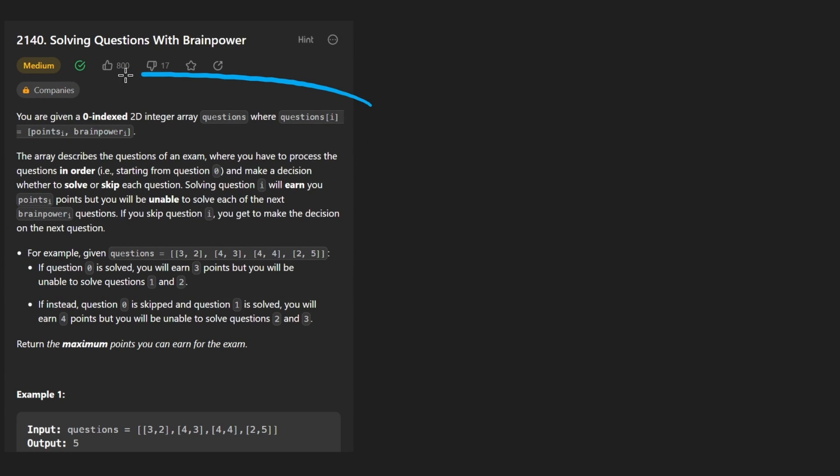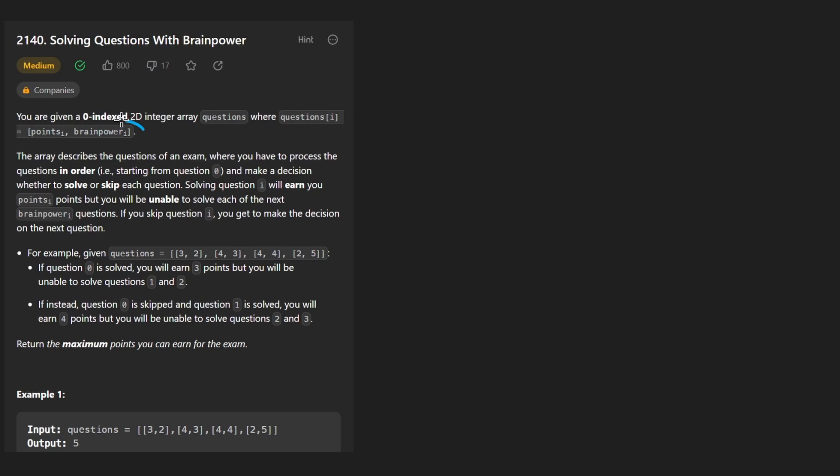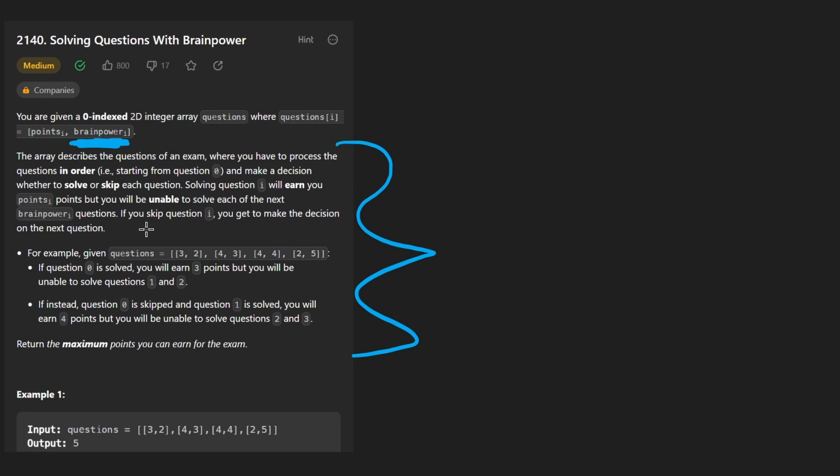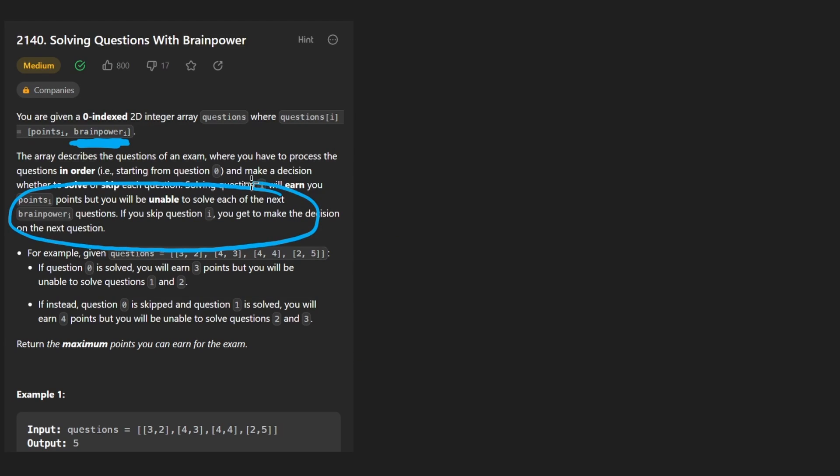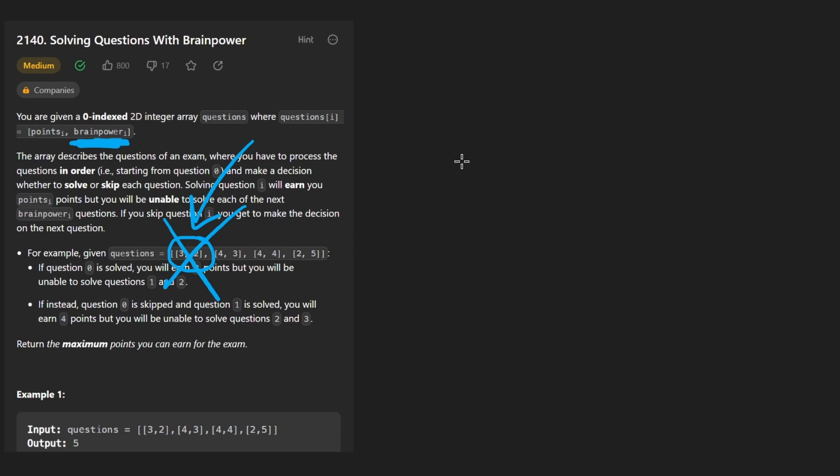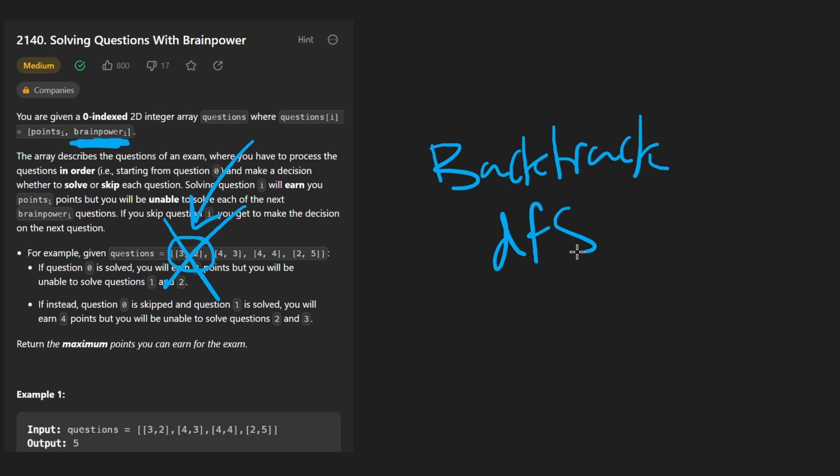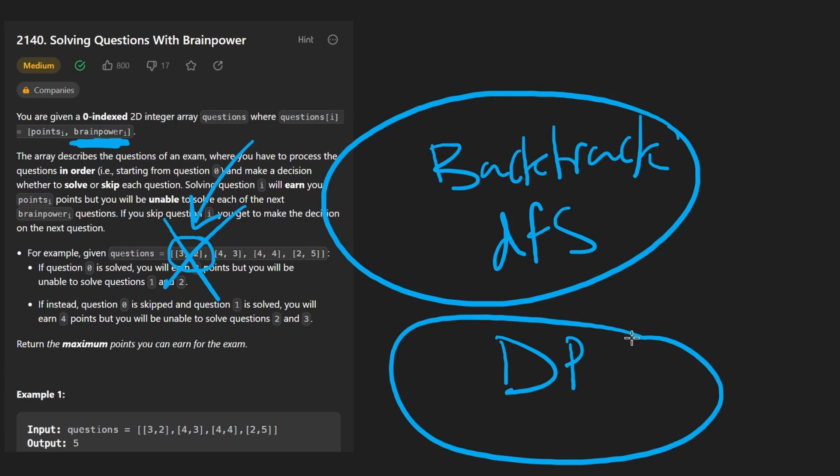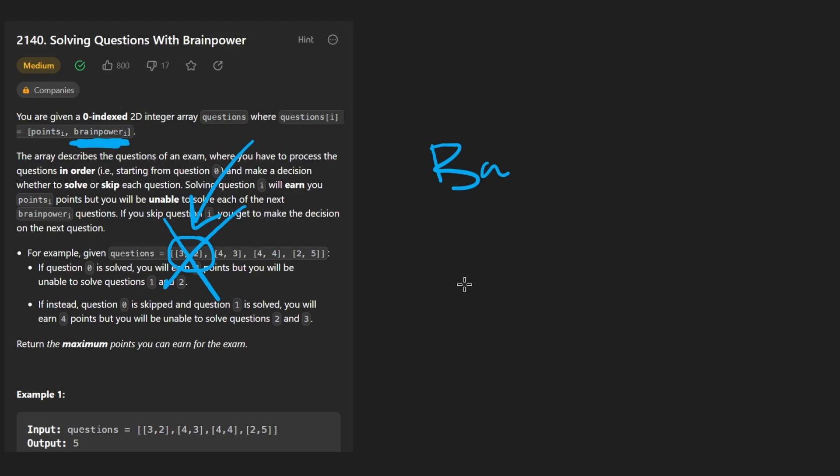But here we are given a list of questions where each question is a pair of values. One is how many points we gain from that question and the second is the brain power we have to exert to solve that question. Now the rest of the problem is so confusing the way that they worded it to be honest. It took me a while to realize what exactly they were asking. This is kind of the most important sentence down here. Basically we are allowed for every single question to either choose that question or skip that question. What does that sound like to you? It sounds like backtracking or maybe depth first search, right? A brute force solution.